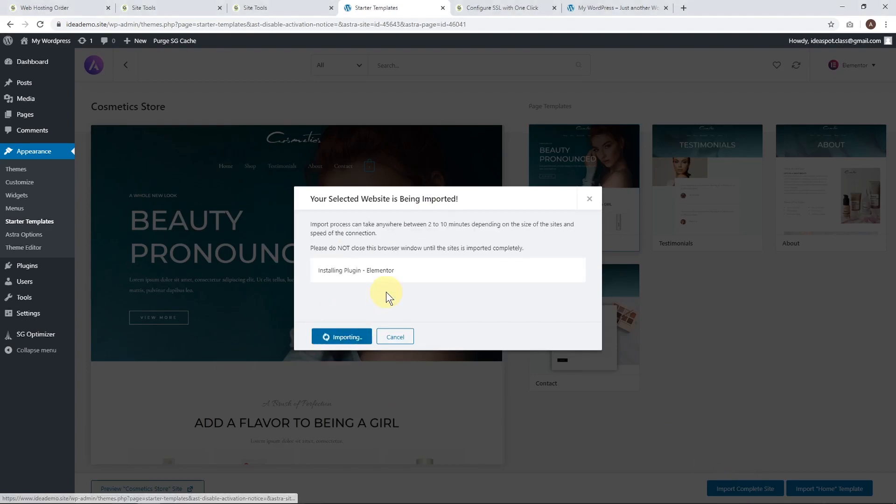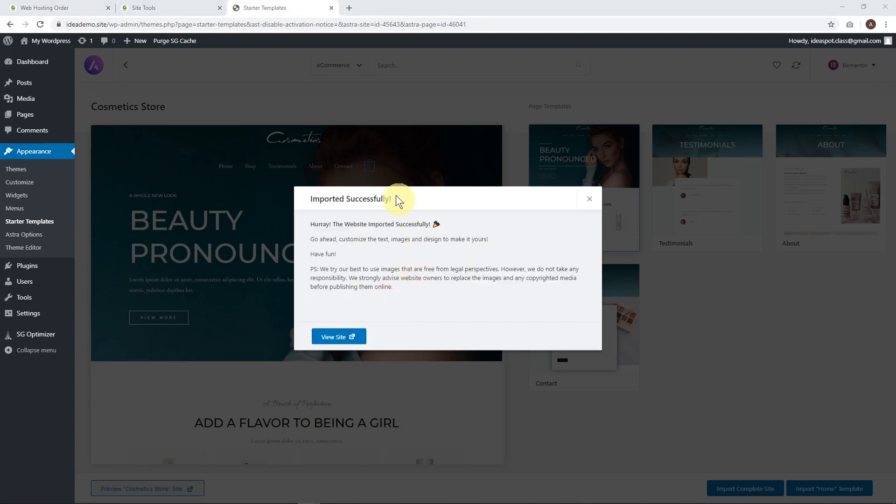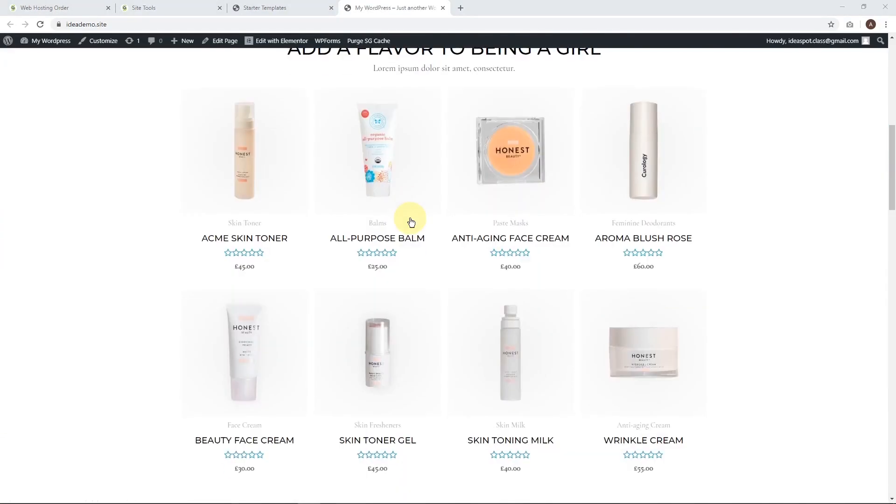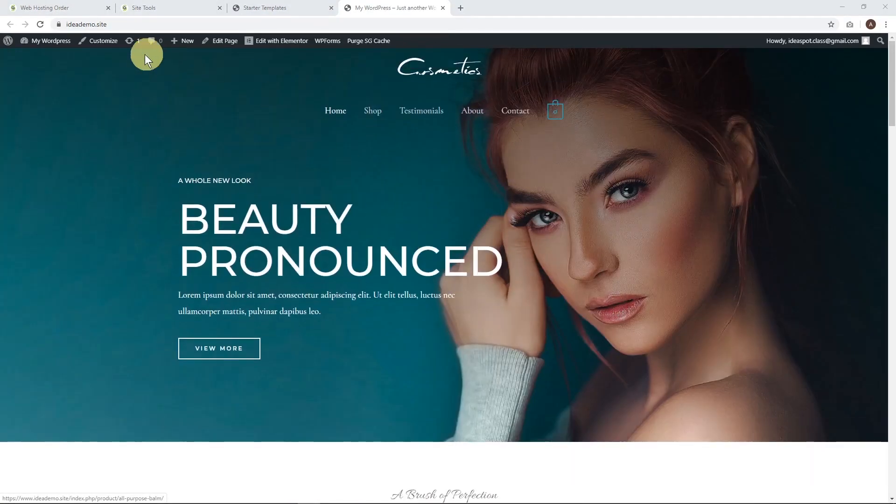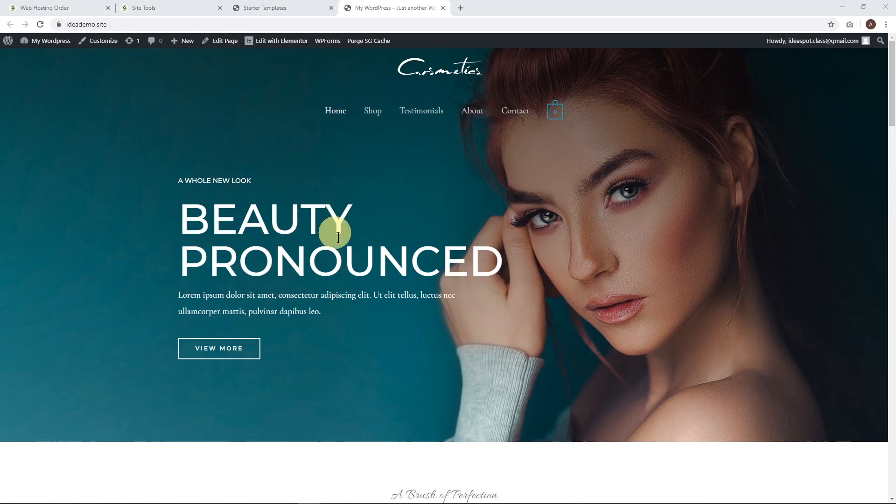All we have to do is click import complete site and click import. It will install a few plugins and takes a few minutes, but just be patient. You'll get an import successful message and we can view our site. There we go - we've got this beautiful starter template all installed on our demo site domain with secure SSL.